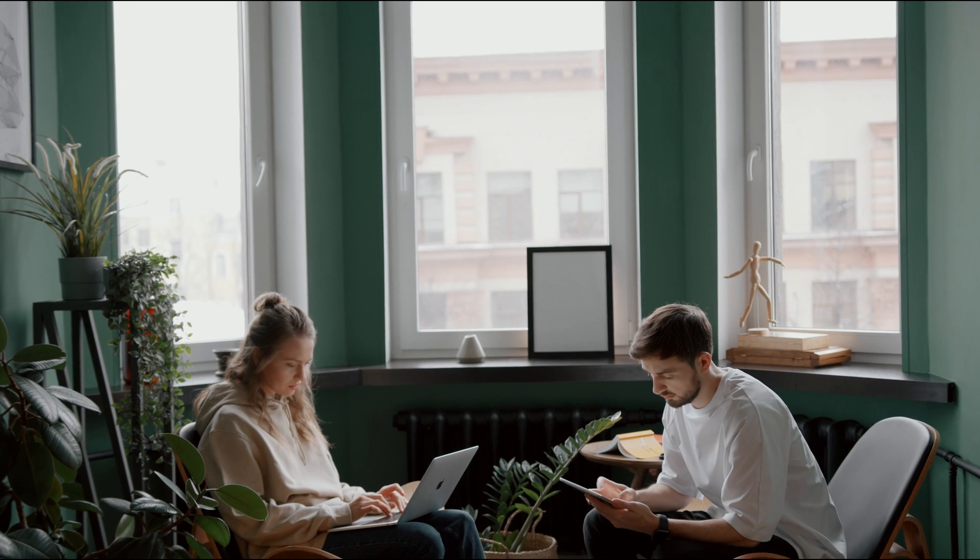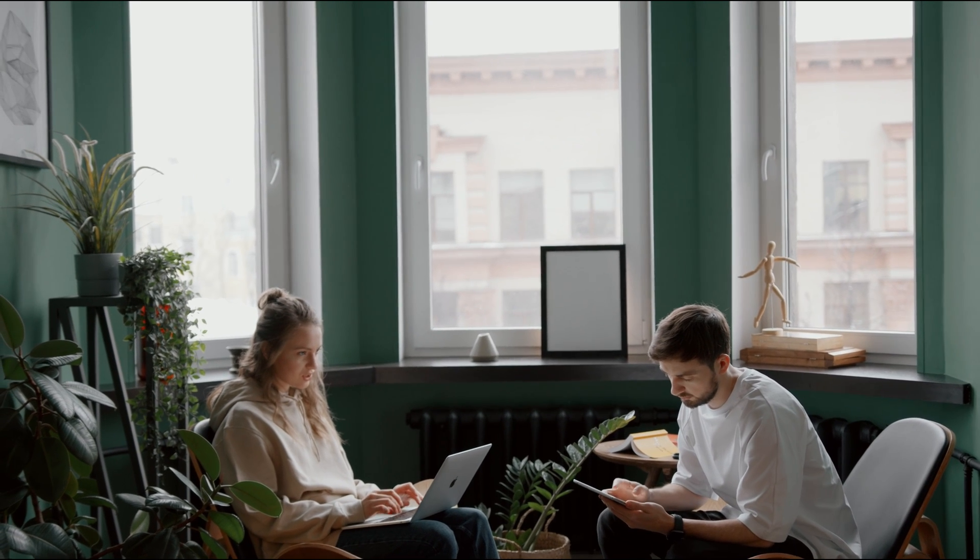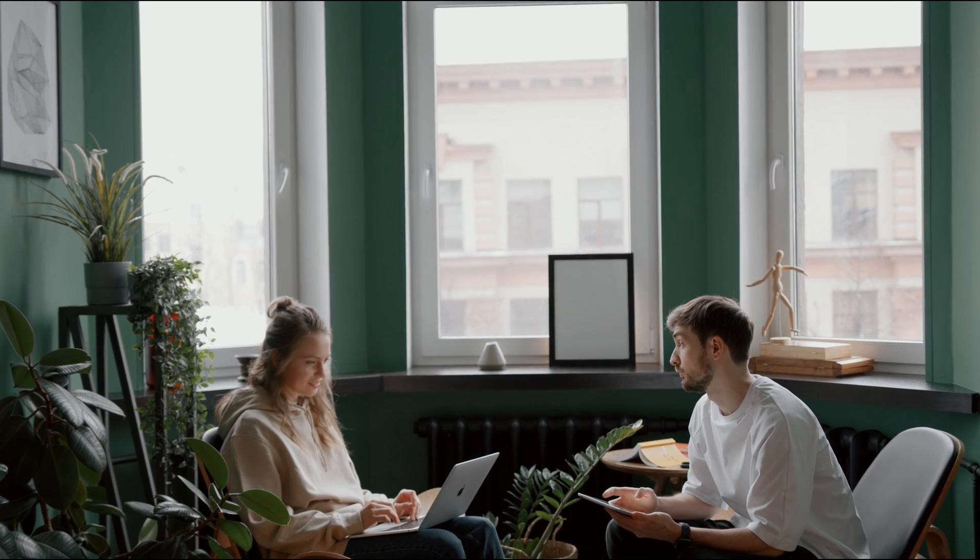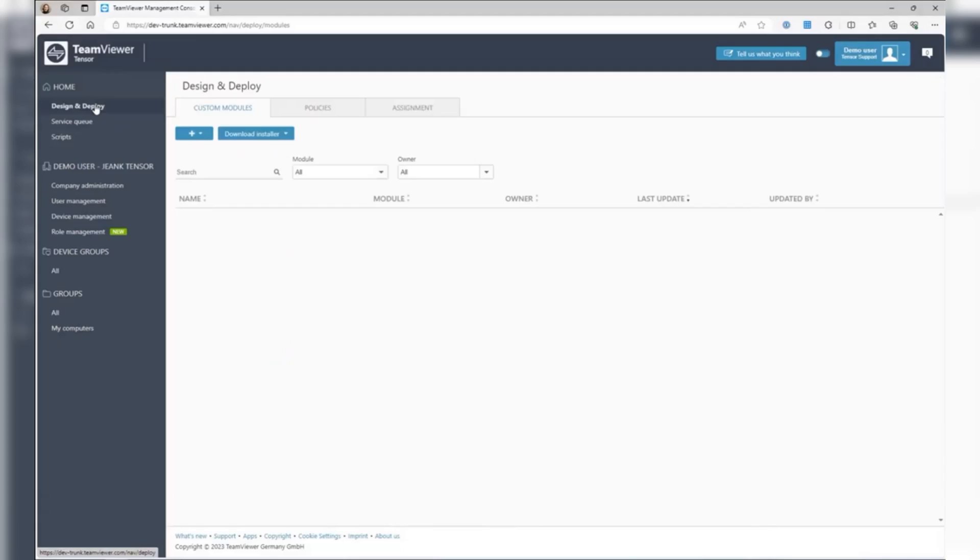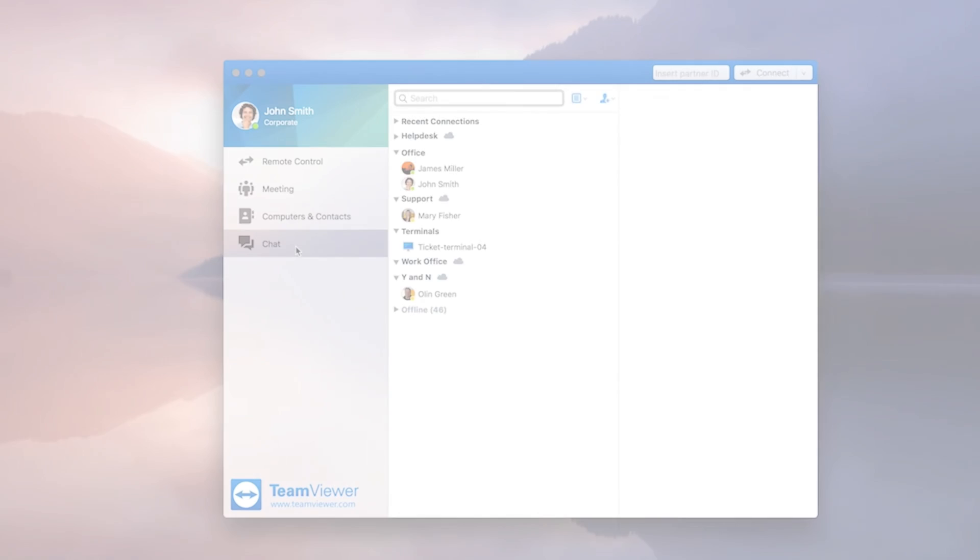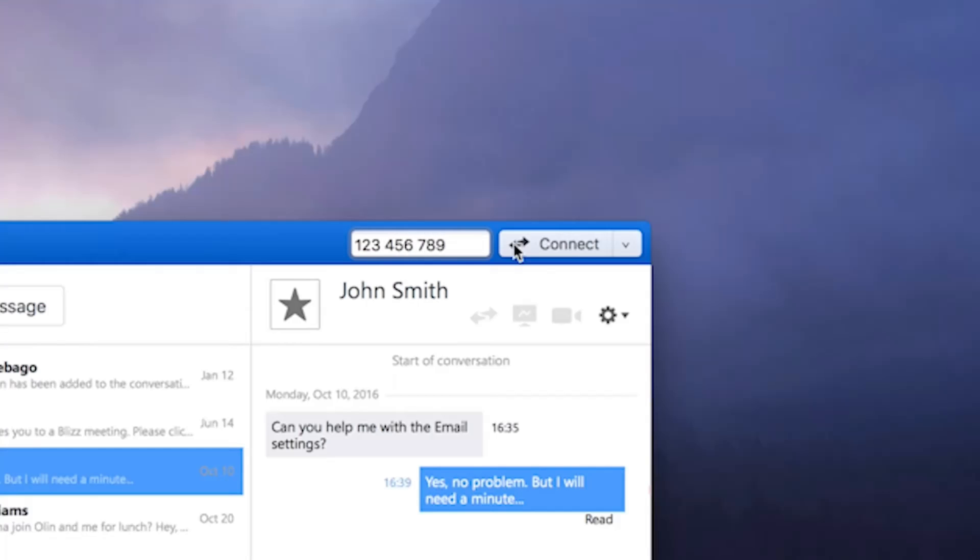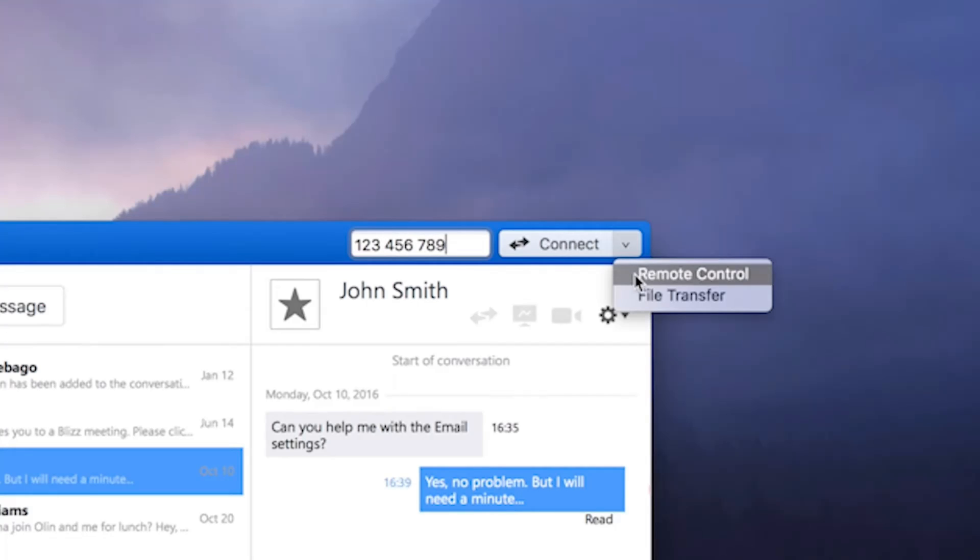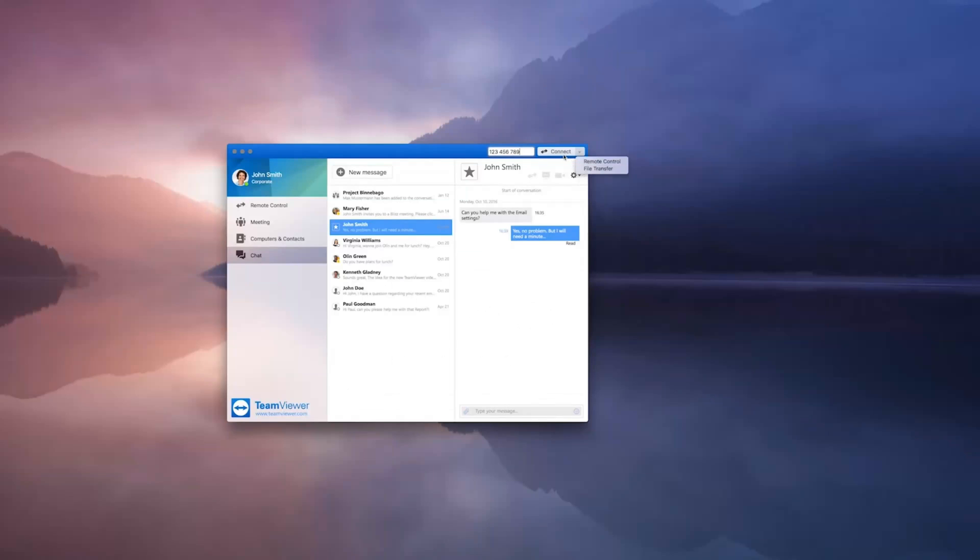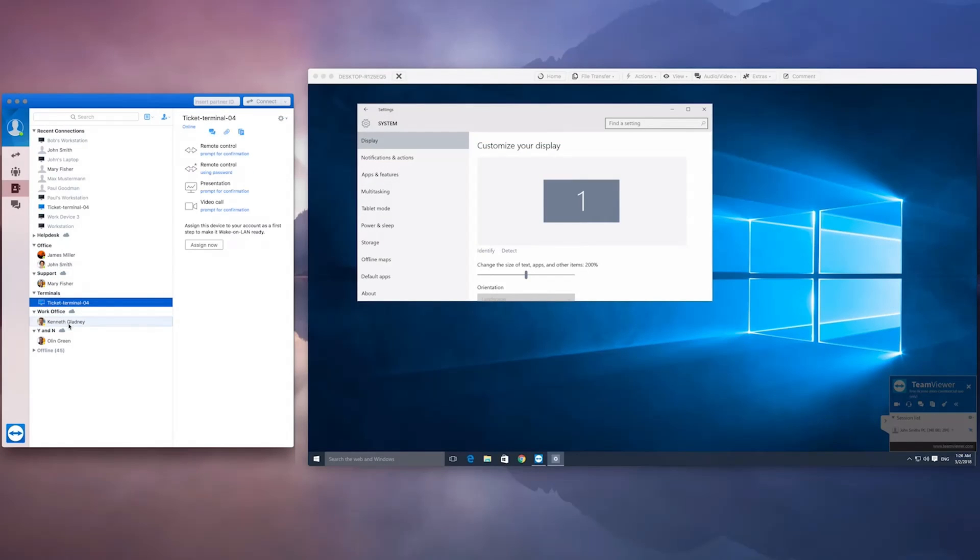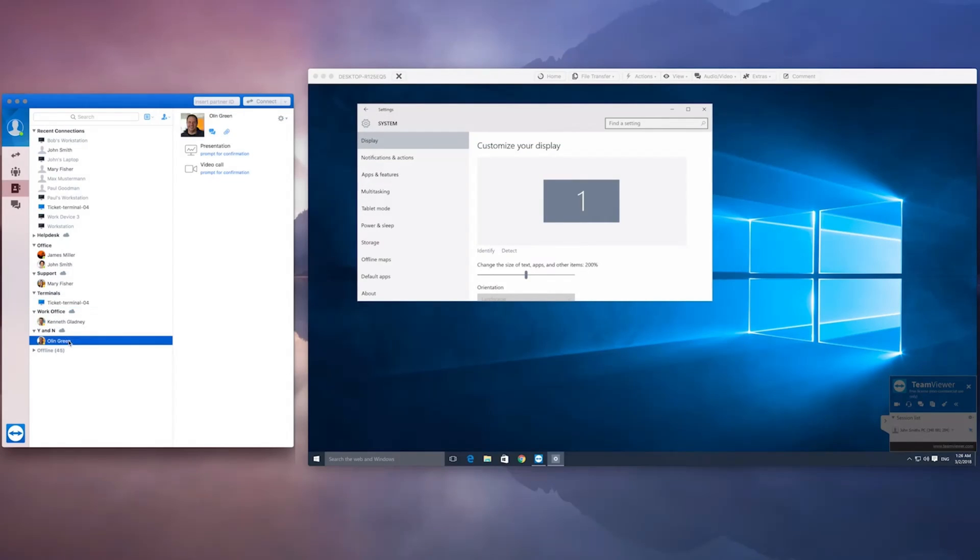For users who need to access their devices remotely or assist friends and family with technical issues, TeamViewer provides a reliable and user-friendly interface. One of the standout features of TeamViewer is its ability to offer remote support with ease. Users can control another computer as if they were physically present at that location. This capability is particularly useful for troubleshooting and maintaining systems remotely.